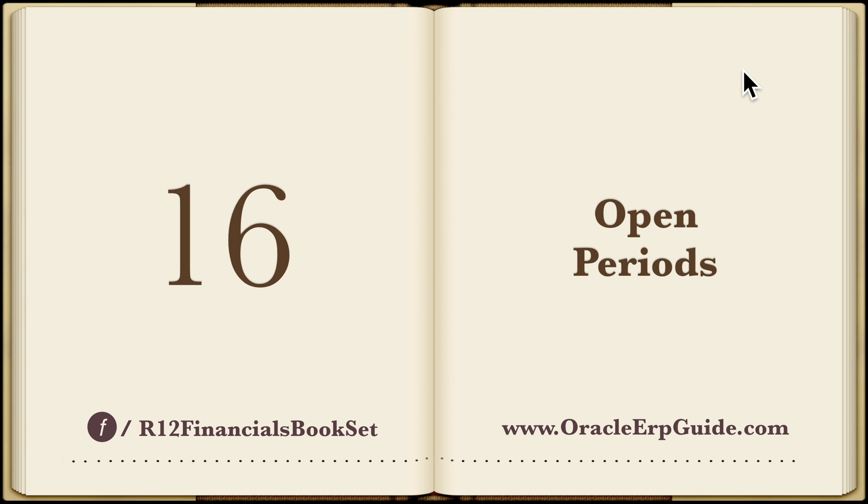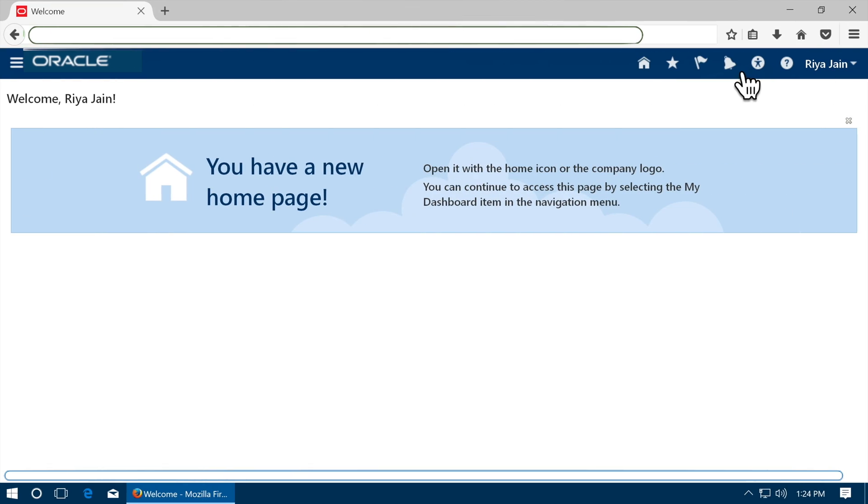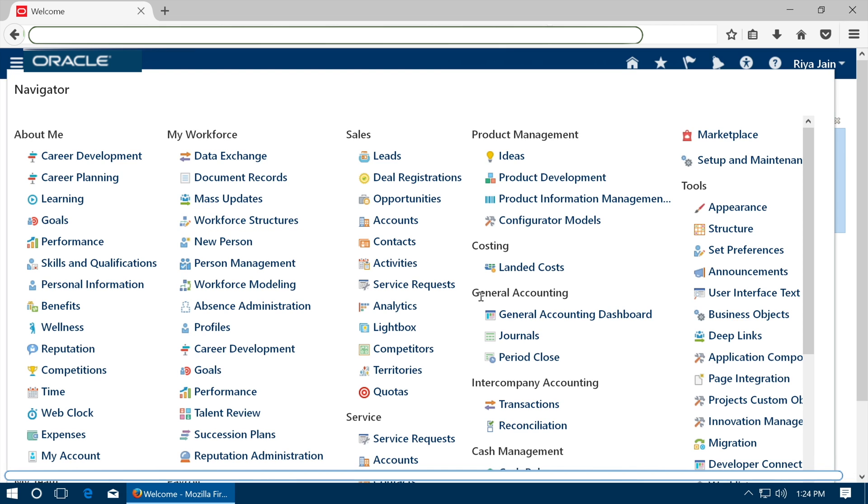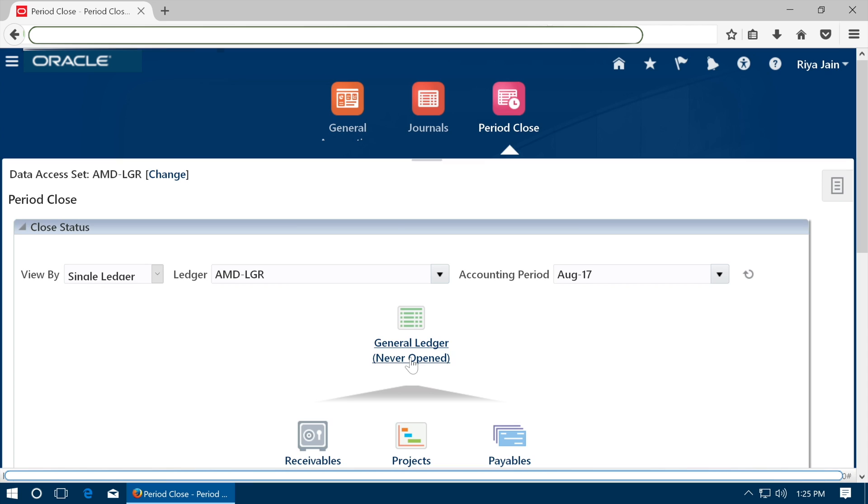Open periods. Login as the new user. Go to period close from general accounting work area. Select the data access set as your ledger name. Click on general ledger never opened.